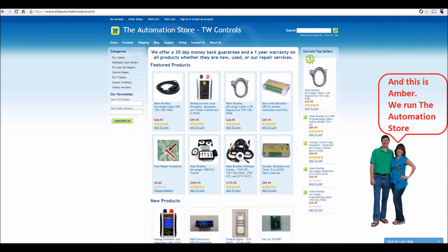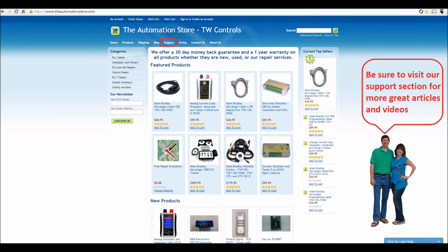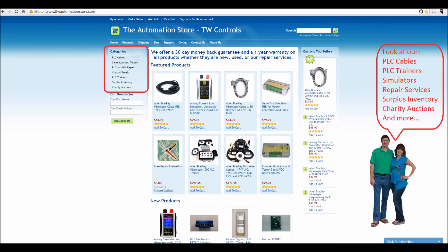Hi, this is Tim. And this is Amber. We run the Automation Store. Be sure to visit our support section for more great articles and videos, and view our line of PLC cables and trainers, simulators, repair services, surplus inventory, charity auctions, and more.